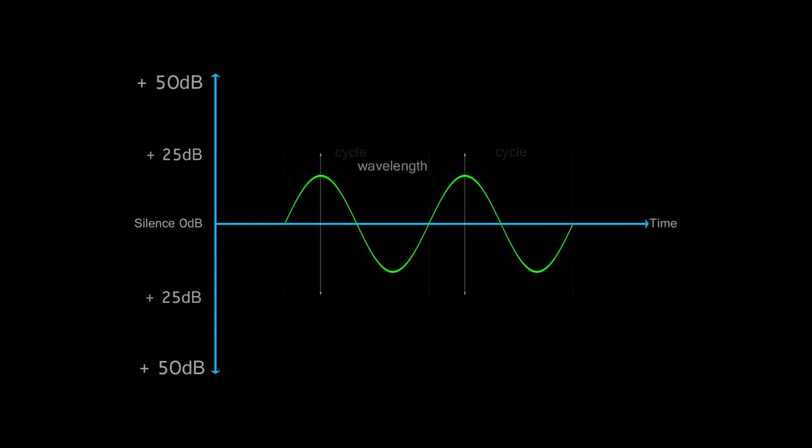We can also see the wavelength, which is the distance between two adjacent points in two cycles of a waveform. And we can see the frequency, which is the number of cycles per second.